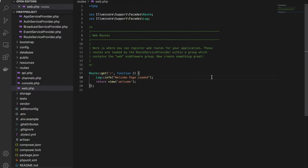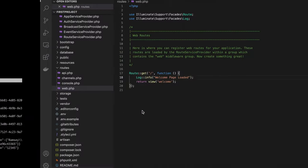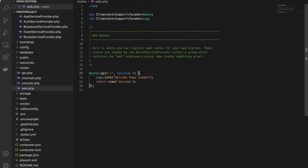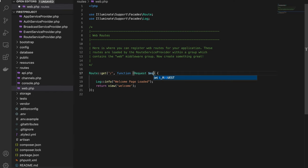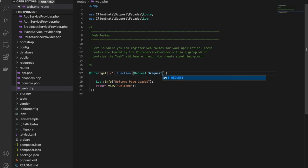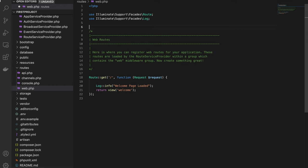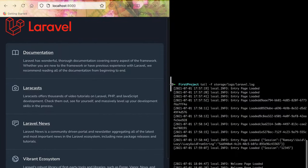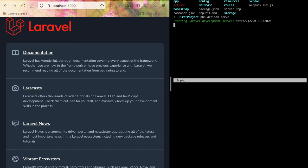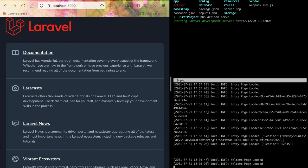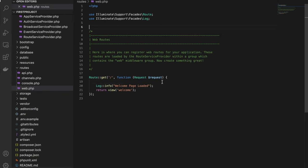We can also log the request IP. We'll add the request parameter and use request->ip(). The welcome page is loaded and the request is working.